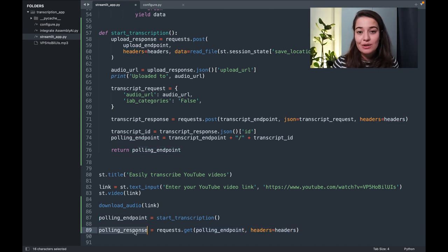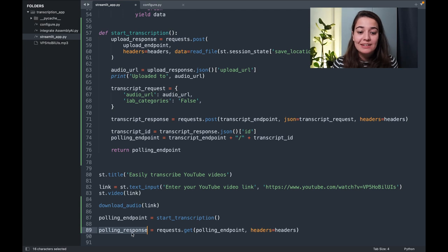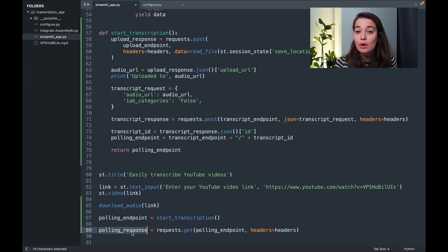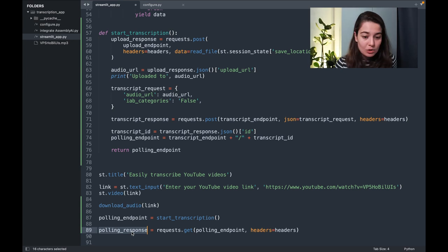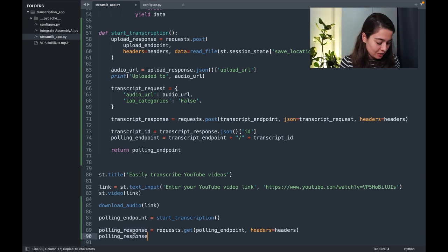In the polling response, I have something called the status. The status tells me if it has only been queued, if it's processing, or if it's been completed already. So that's what I want to know from this response.